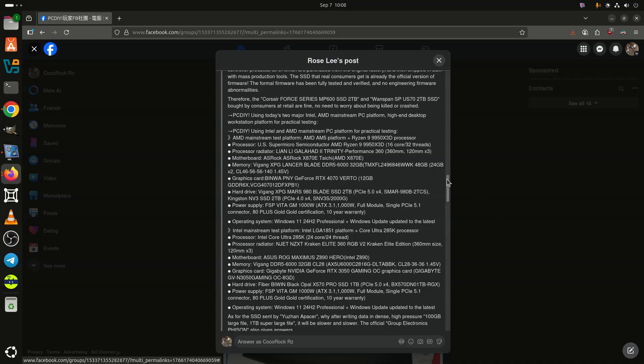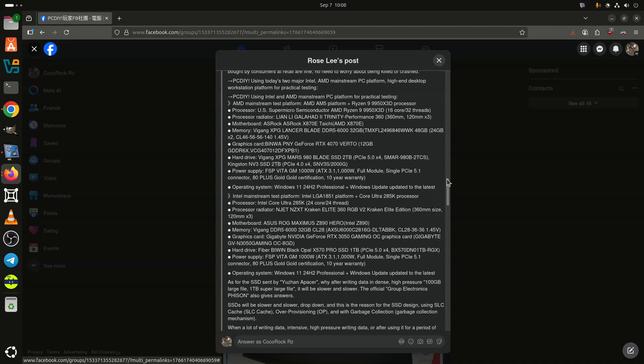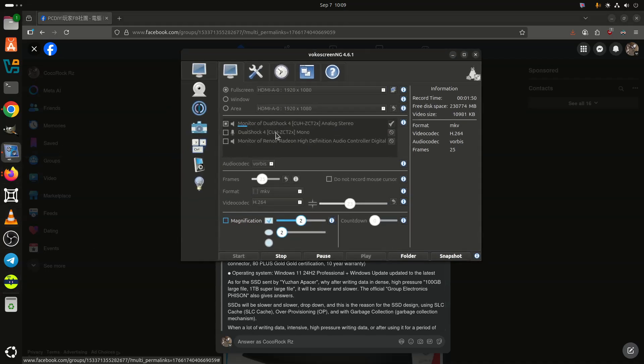It appears that the real cause of the problem is pre-release versions of engineering firmware that somehow may have been triggered by the Windows 11 updates that led to the problems.